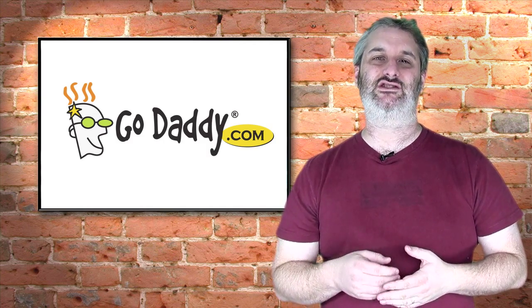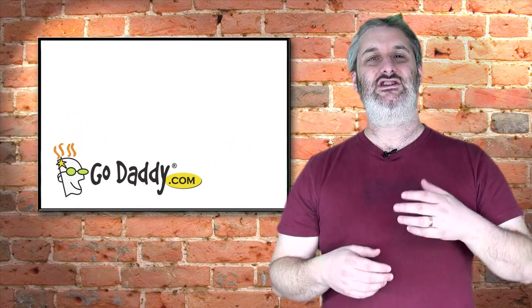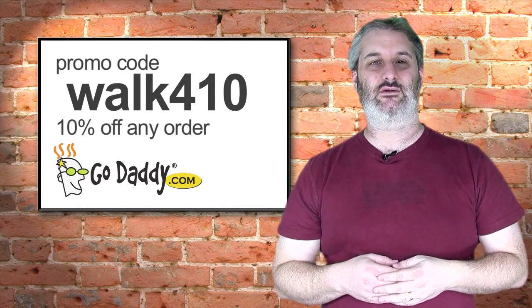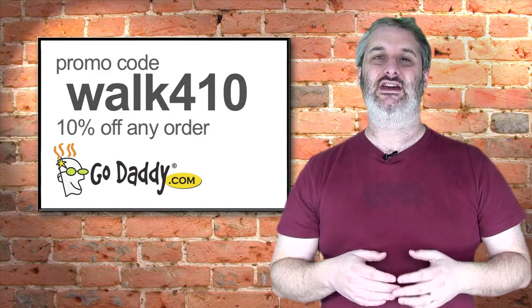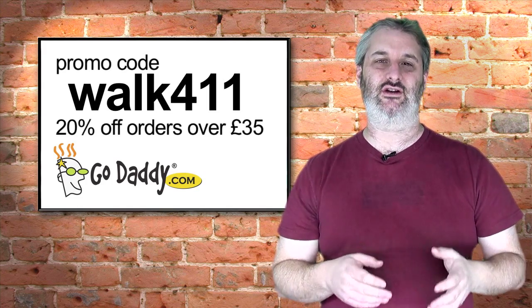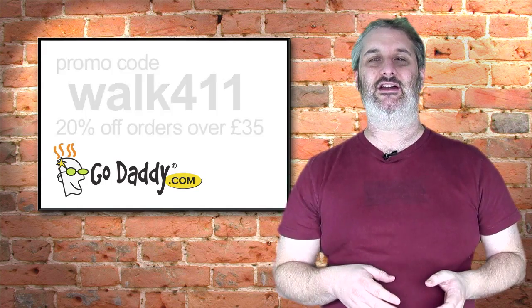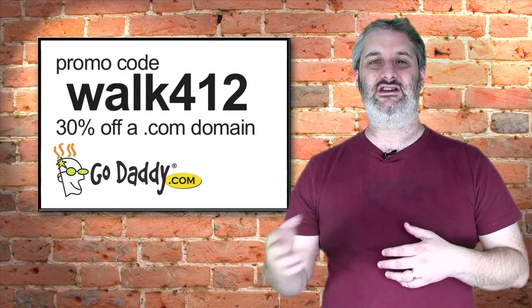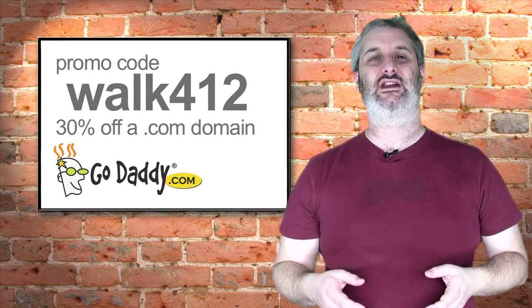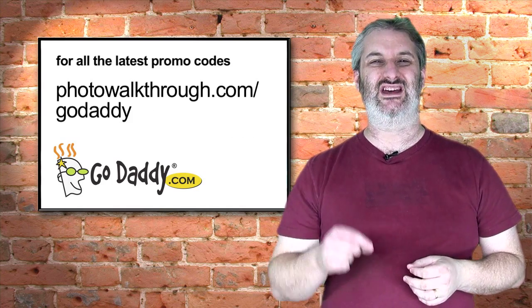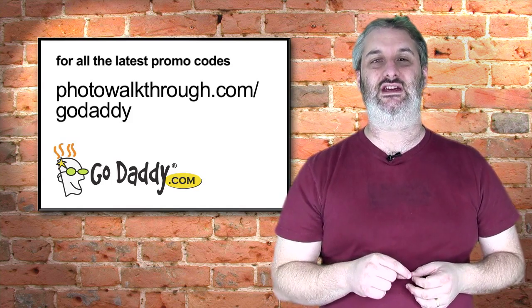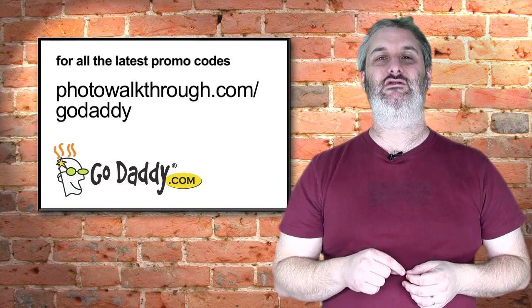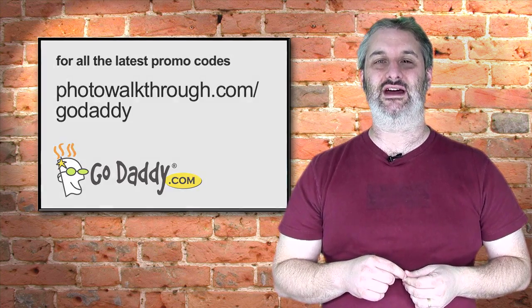So a massive thank you as always to godaddy.com. Check out the photowalkthrough.com slash godaddy page to find all of the latest codes. We've got codes that are changing at the moment and they will continue to change in the future. Sometimes we're going to have some short-term deals that are really good deals. It's always worth checking out photowalkthrough.com slash godaddy.